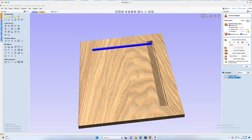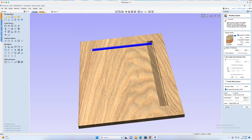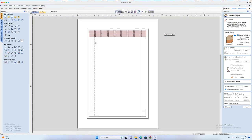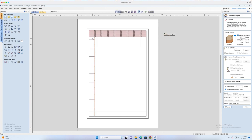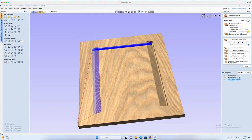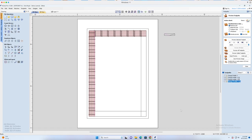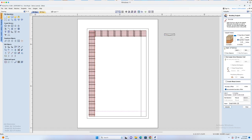We click Calculate, then duplicate again. On the third side, we select the vertical line and the profile again, but the lines are on the wrong side. So we hit N for node editing, go to the black square, hit P to make it the start point. Then we select that line and the profile — now the direction is correct — and click Calculate. We duplicate once more for the fourth side, select the bottom line and the profile, fix the direction again using node editing, make the start point, select the line and the profile, confirm it looks right, and click Calculate.